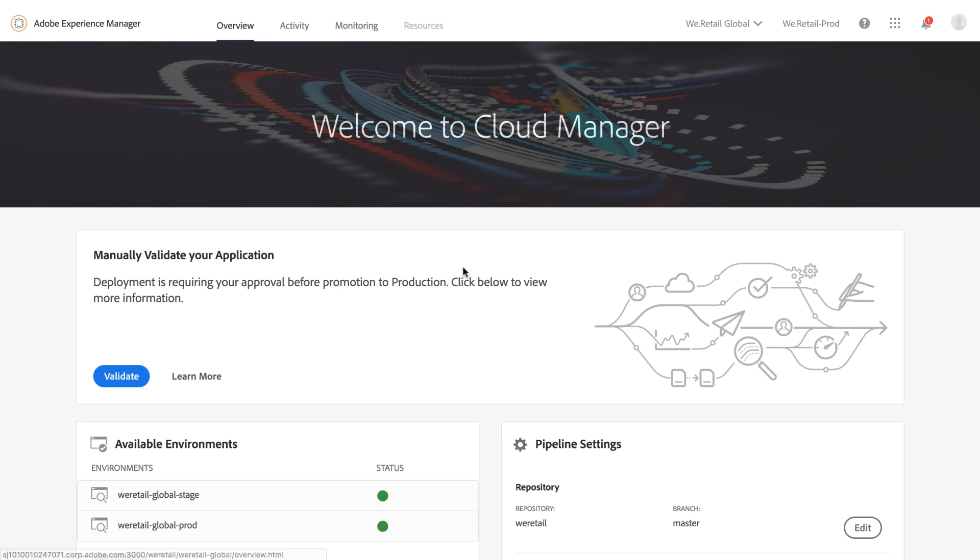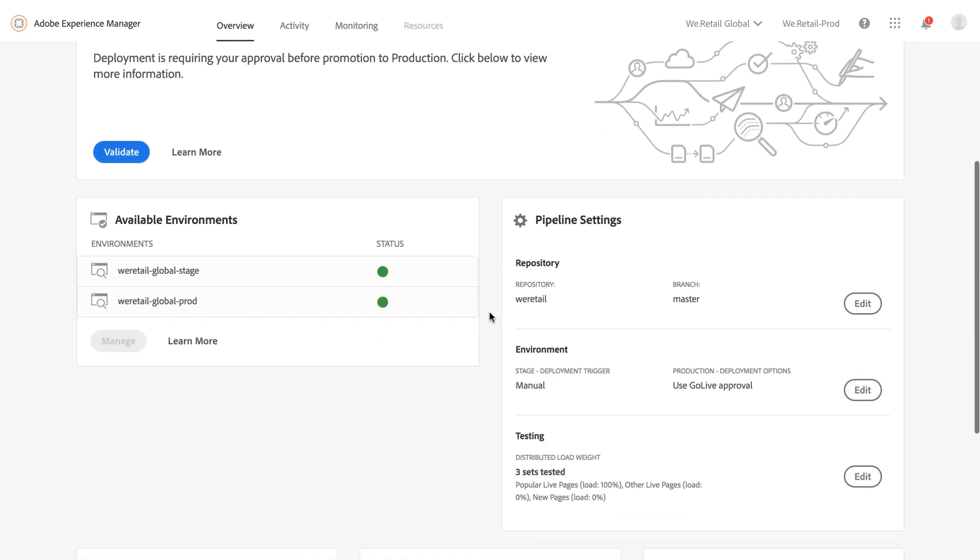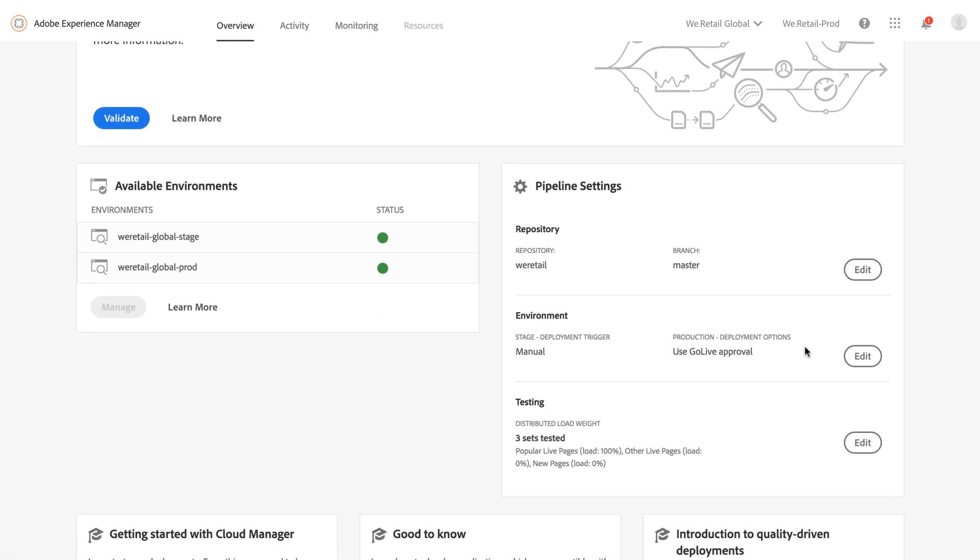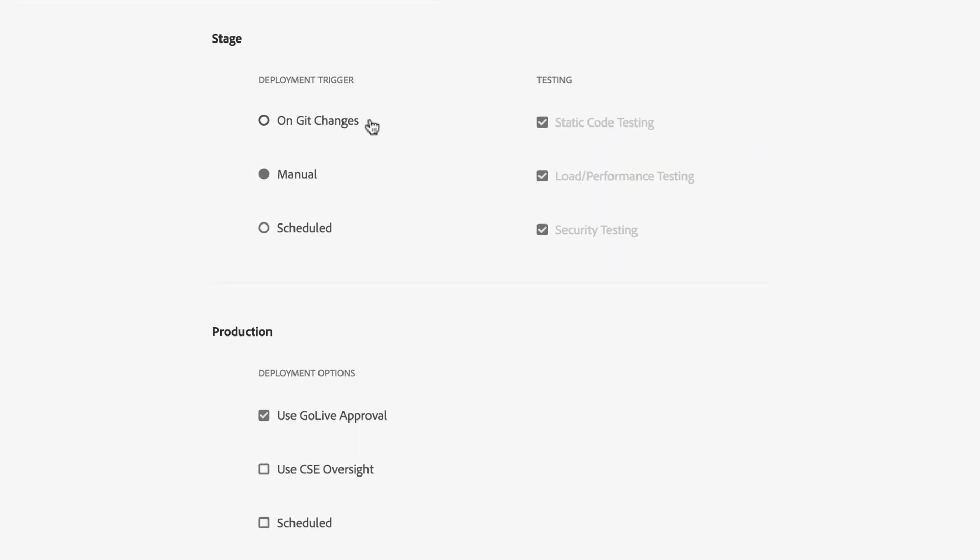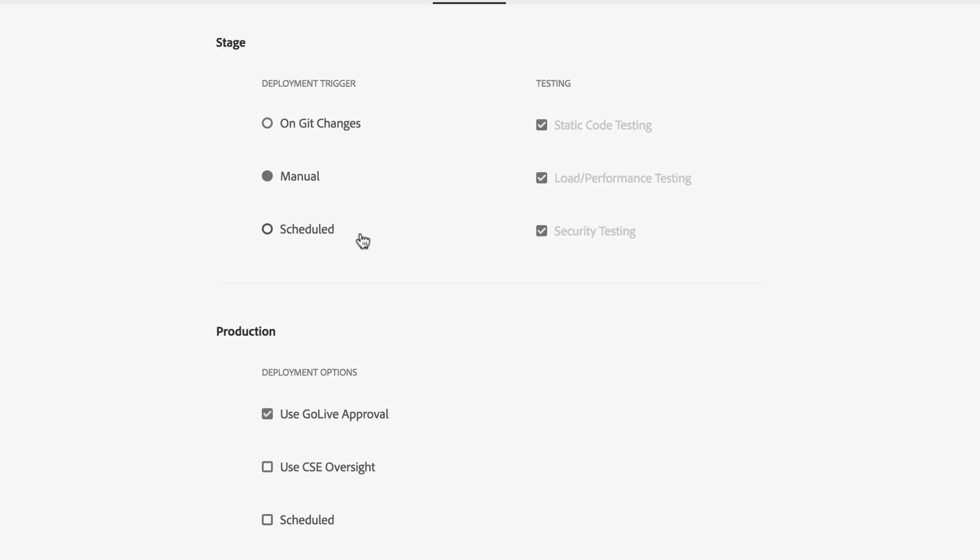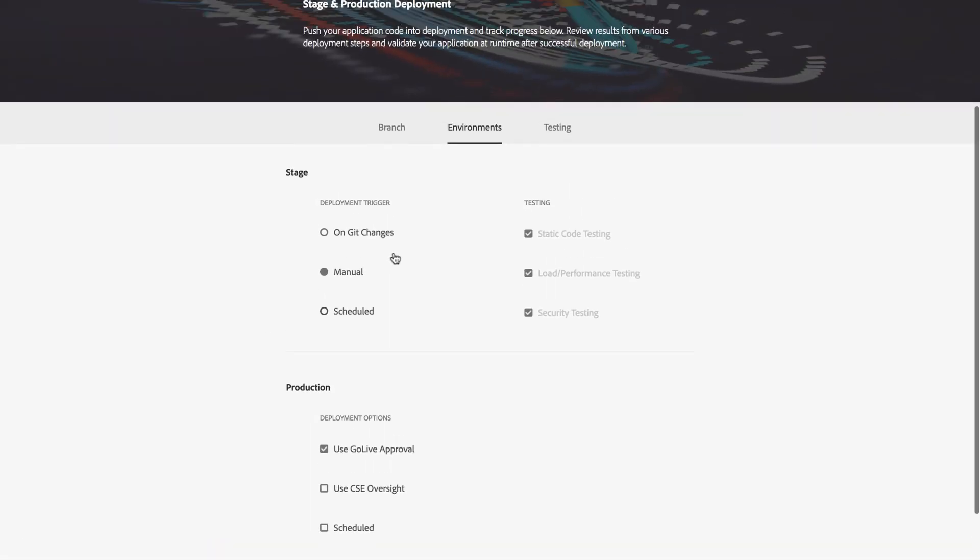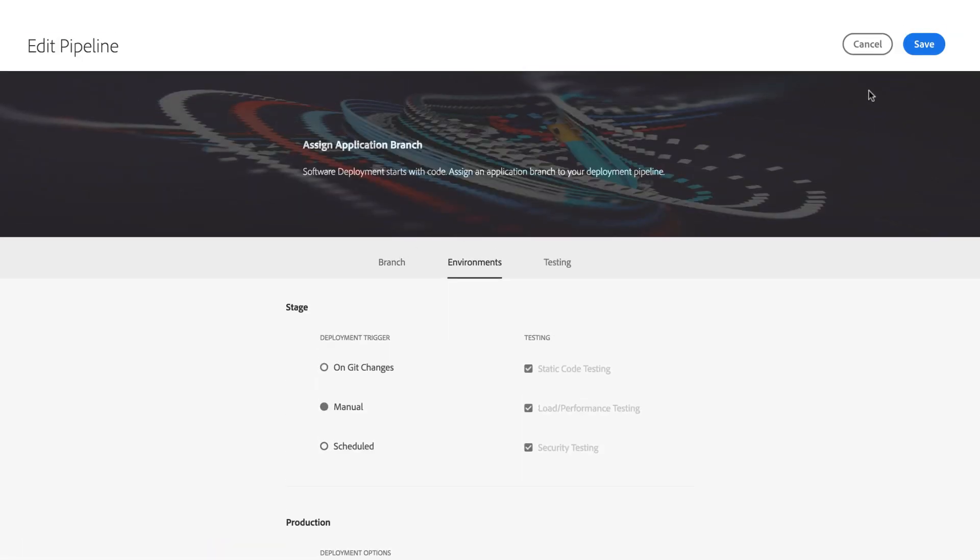Cloud Manager offers several deployment triggers, including automated, manual, or scheduled, giving IT teams the flexibility to deliver changes anytime, even outside business hours.